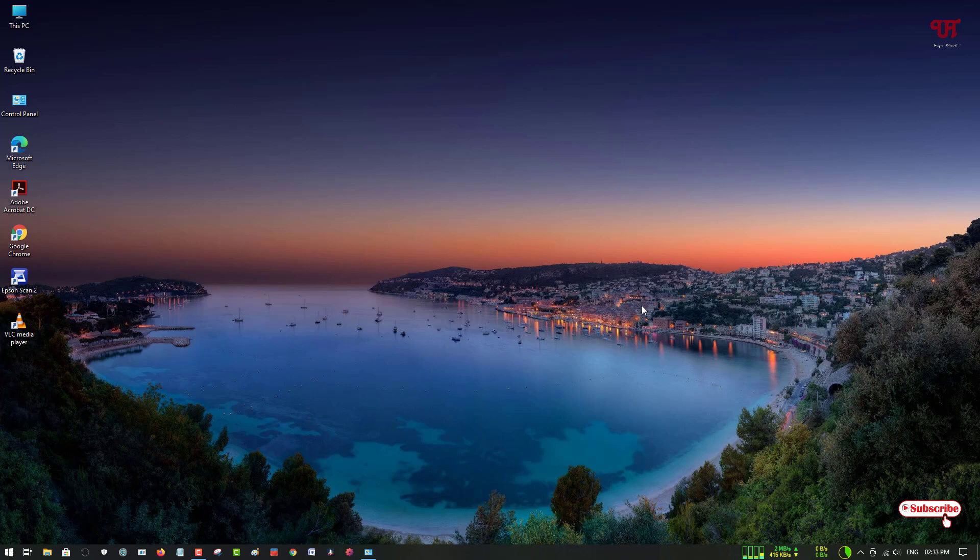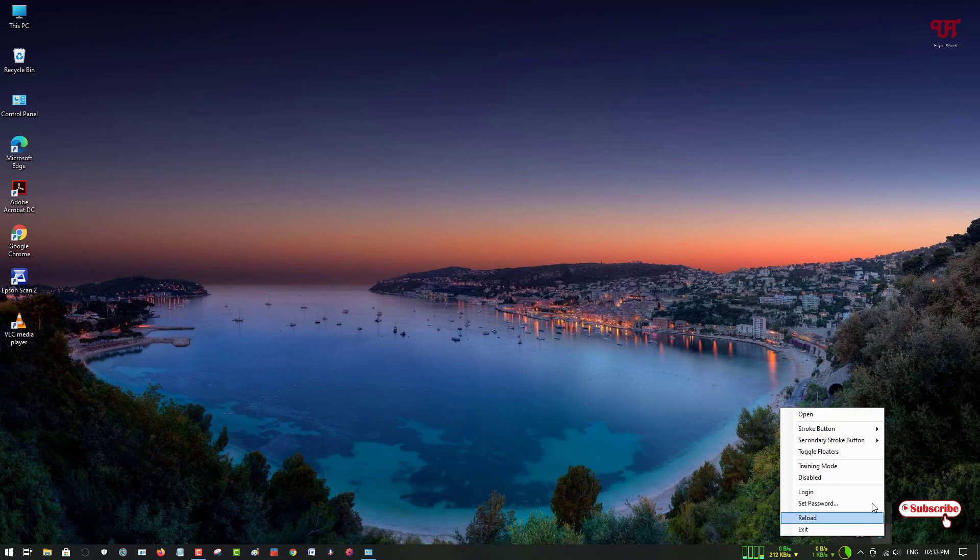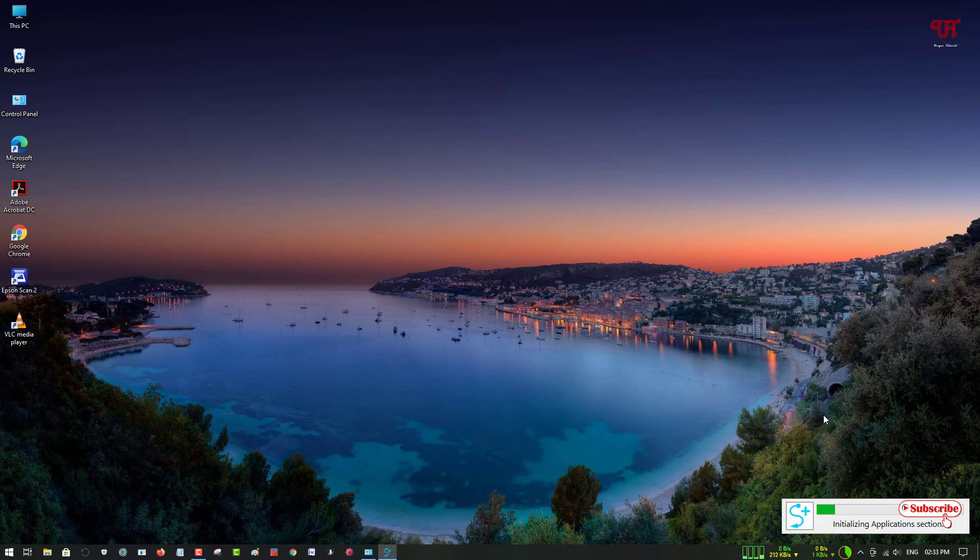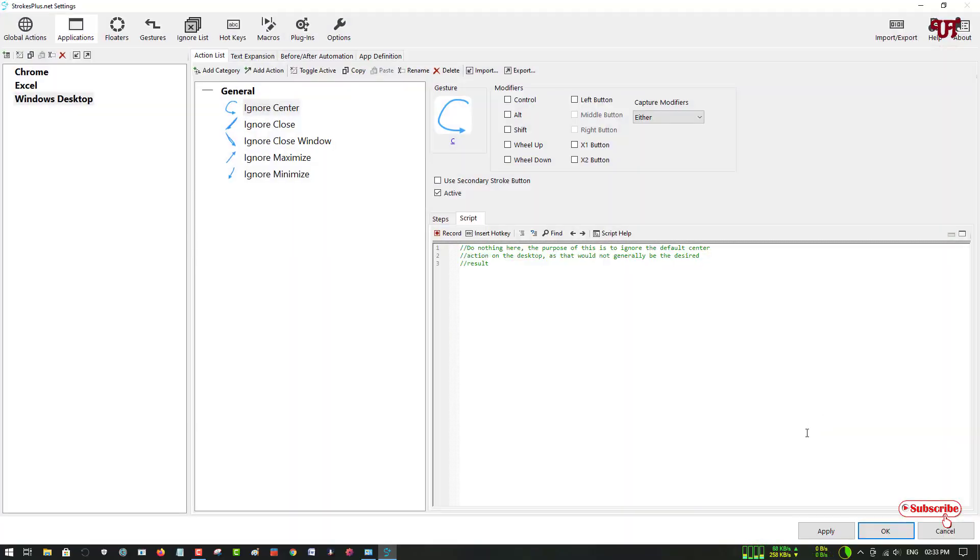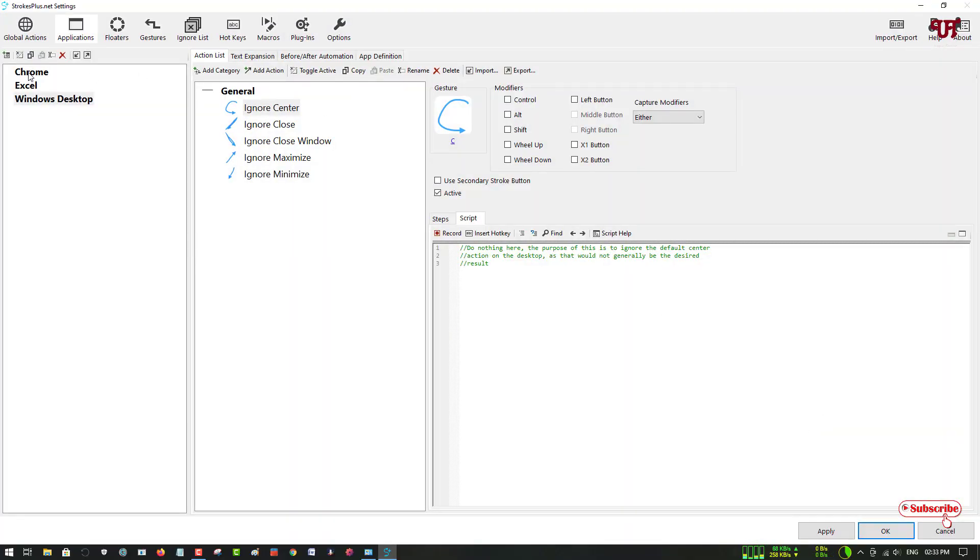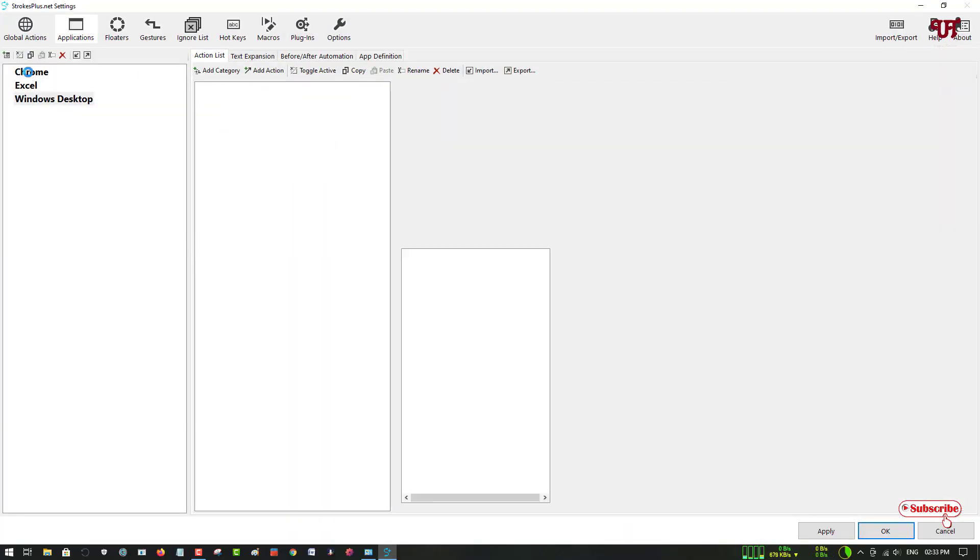What about other applications? If you want to perform various functions, you need to go back to the application settings. Here you can see if you're using Chrome, you'll see special already-set default functions.